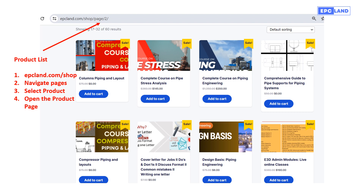The third option is on epcland.com itself. Go to epcland.com/shop — there will be multiple pages where different published courses are available. You can navigate through the pages to see all course details and click on a particular course to land on the detailed course page. This is how you can learn about various products and courses published on the platform, and you can share these with your referrals so they can click the links and you can start earning commission.